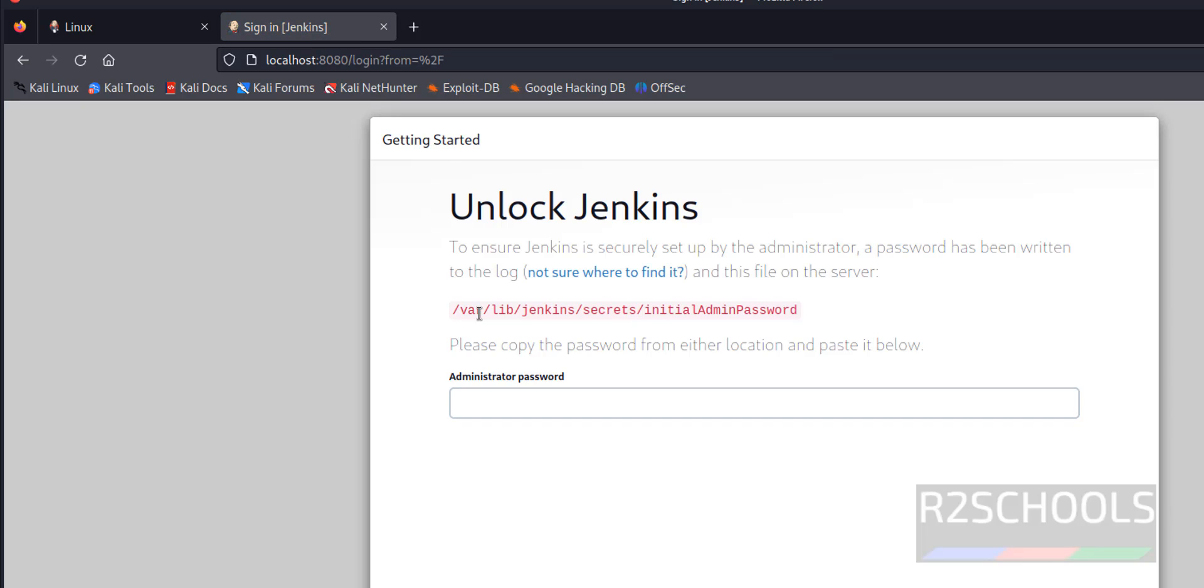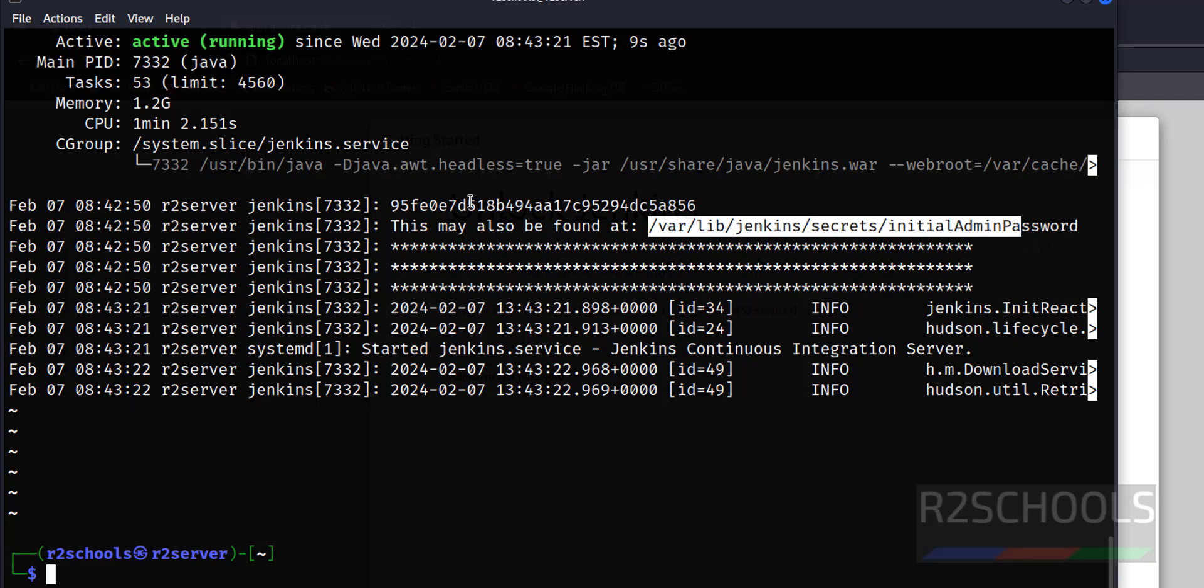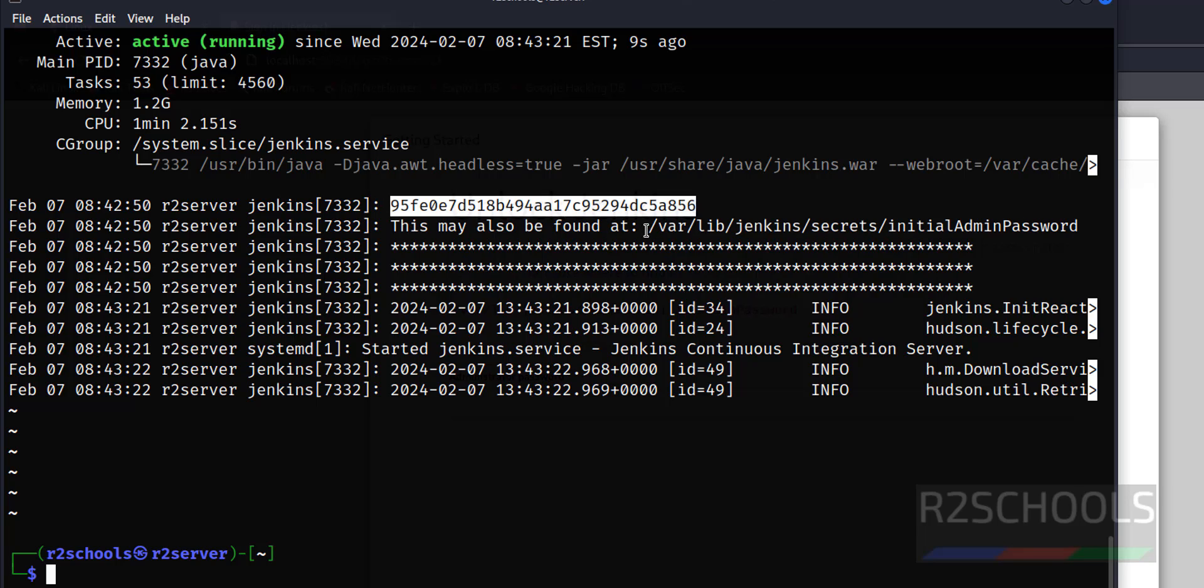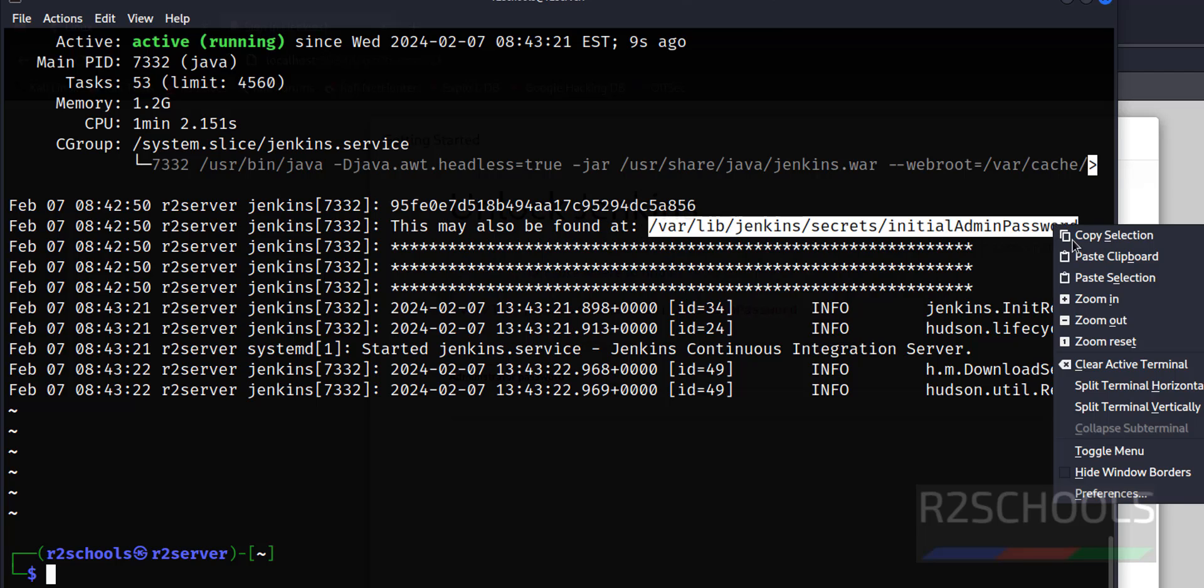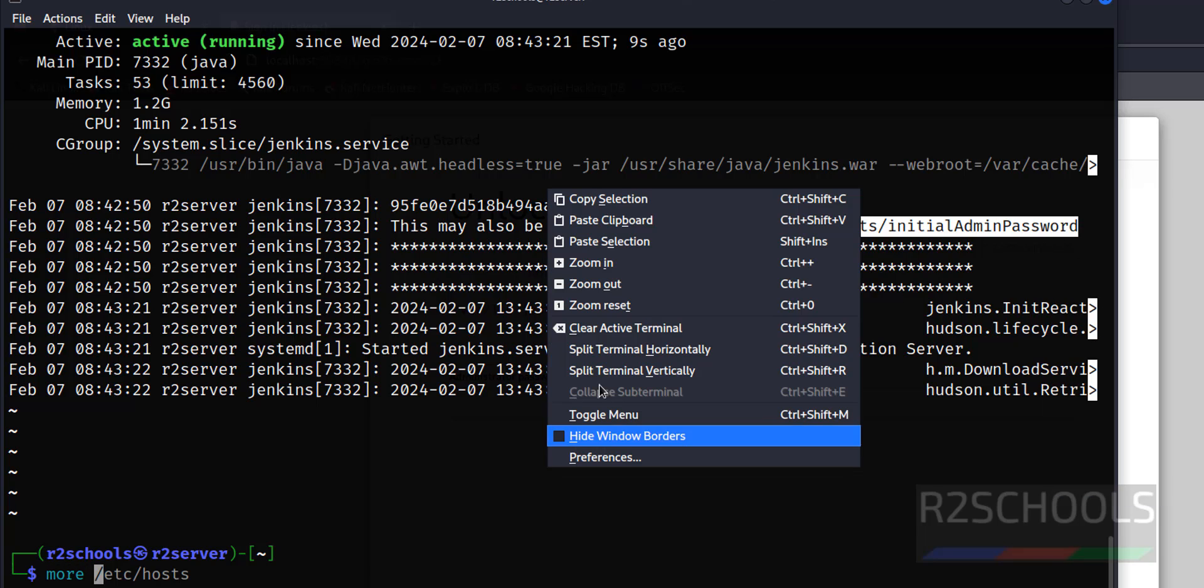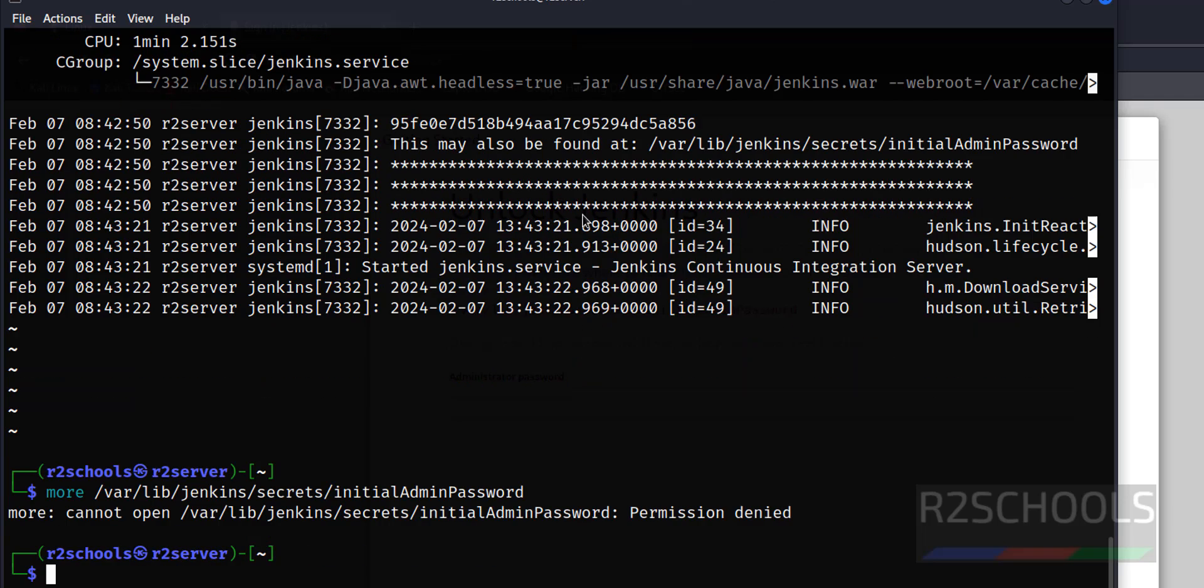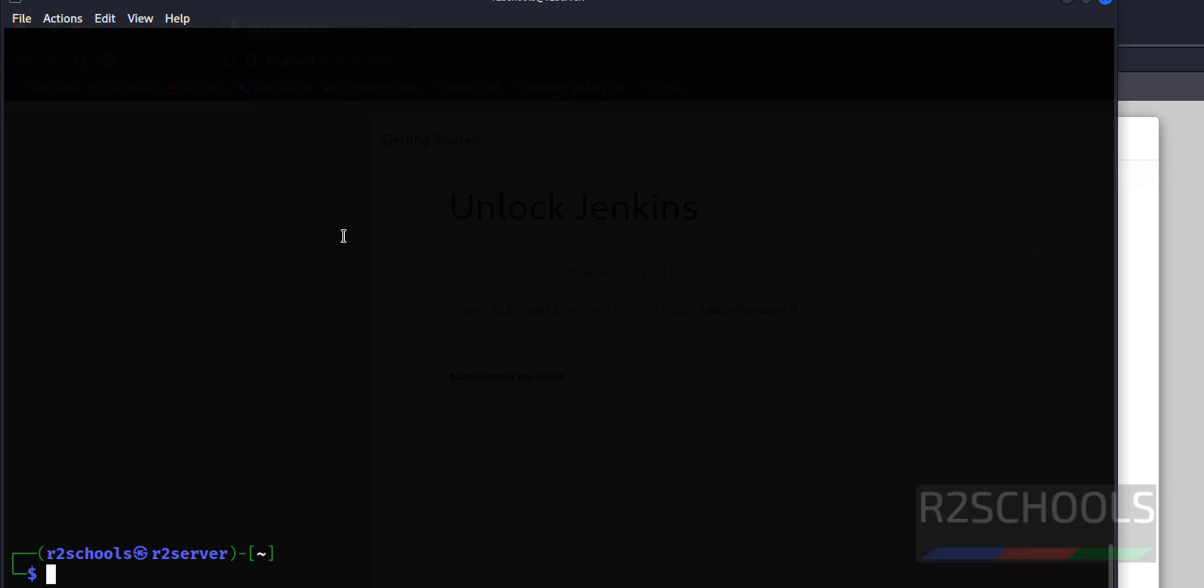Now we have to provide the password for Jenkins. We can get this password from here. This is the password. We can also use cat, anything is fine. Paste it. We must use sudo. See, this is the same.